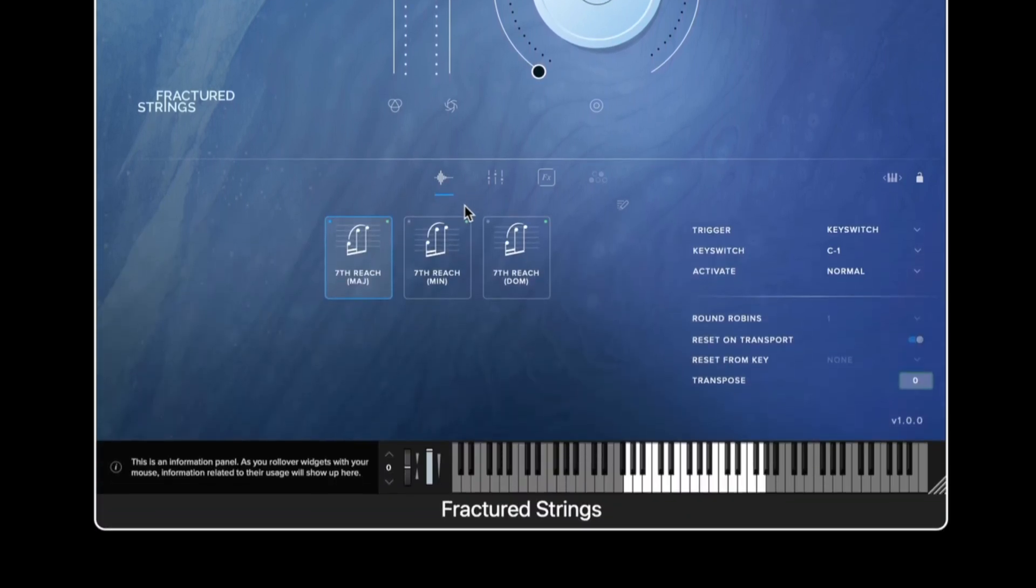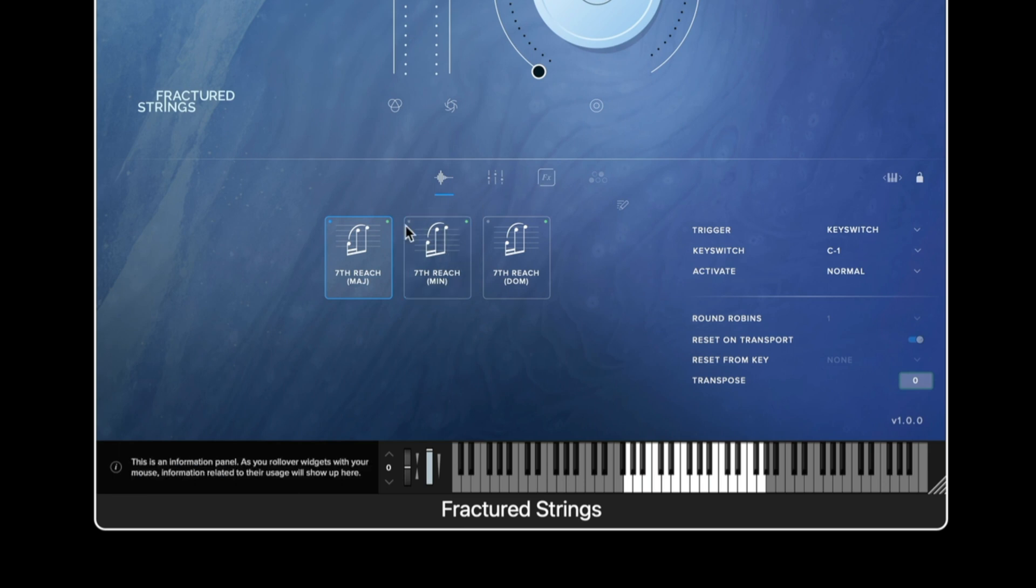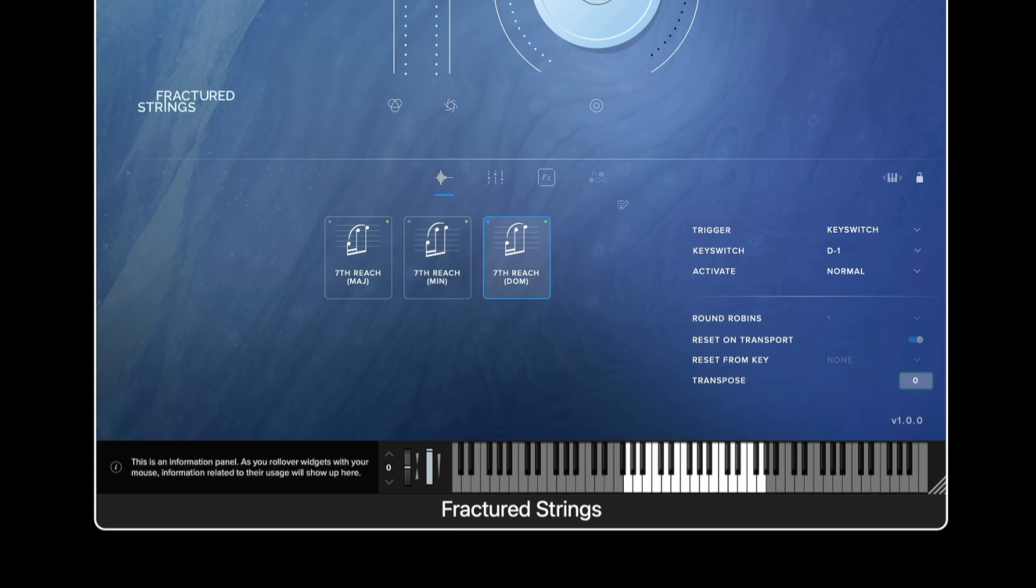Moving down the interface we then have the techniques. Here we can see all the different articulations for that available preset.